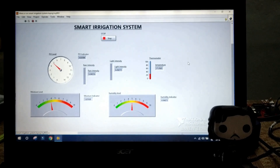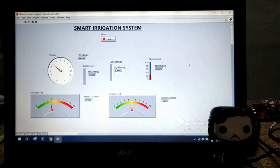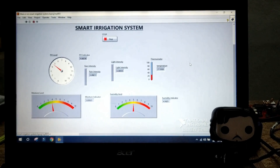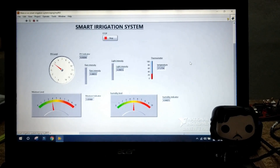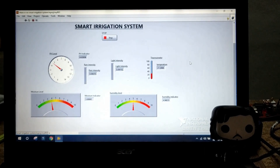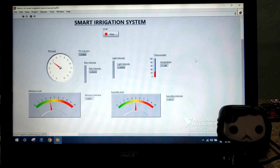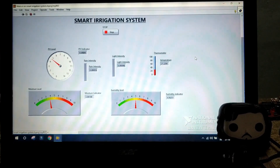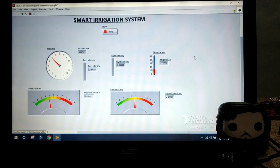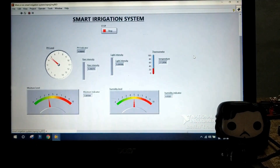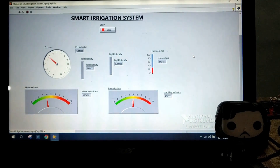Now I have integrated all the sensors used in the project. Take a look at the screen. You can see the front panel of our project, which consists of a stop button, pH indicator, rain intensity, light intensity, a thermometer representing the temperature value, moisture level, and humidity level.